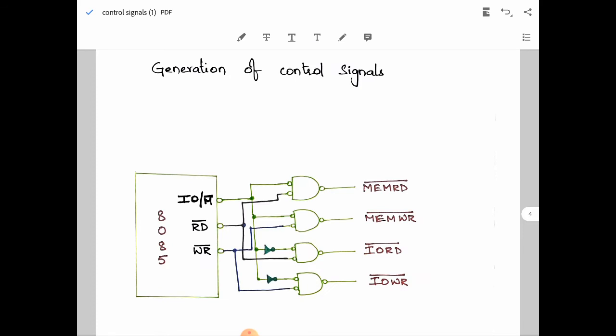Now let us understand the diagram — how the interconnections are made between IO/M̄, RD̄, and WR̄ to the output signals: memory read, memory write, IO read, and IO write. We are using 4 NAND gates. The IO/M̄ signal is given directly to the 1st and 2nd NAND gates, and inverted before being given to the 3rd and 4th gates. RD̄ is connected to the memory read and IO read gates, and WR̄ is connected to the memory write and IO write gates.